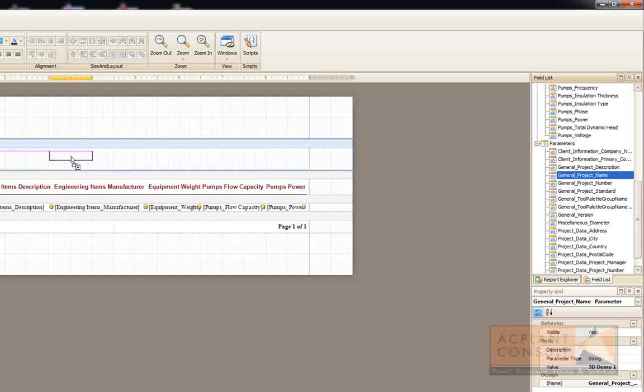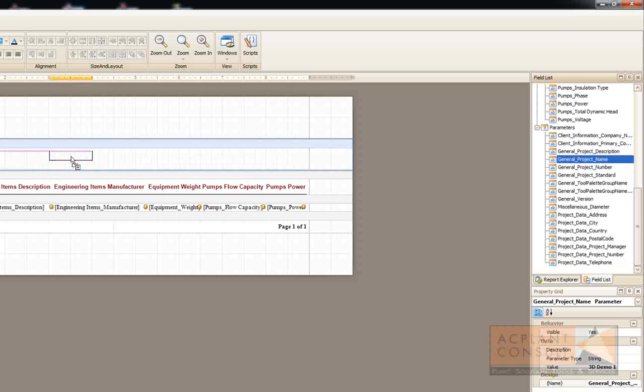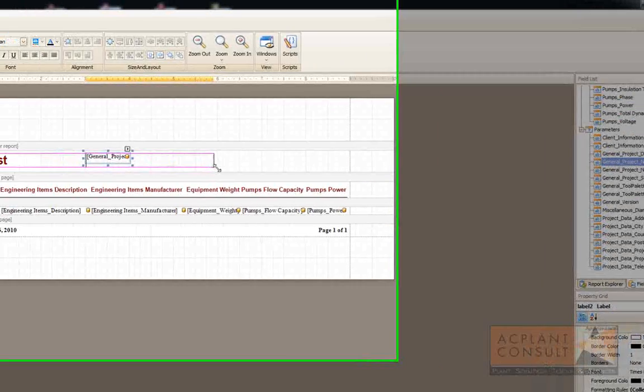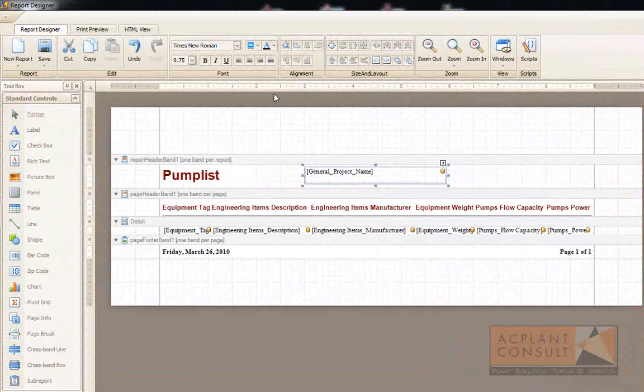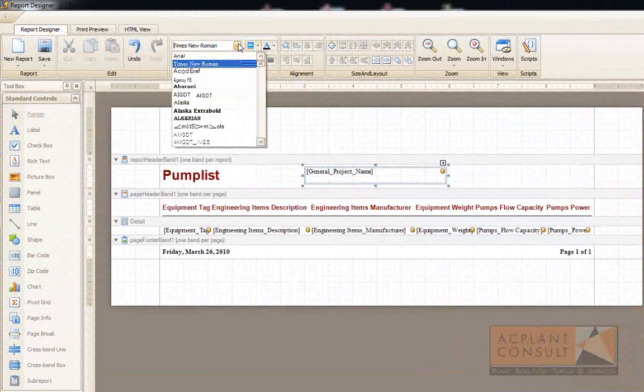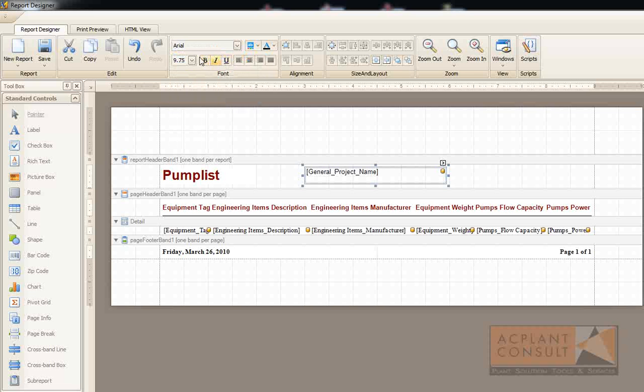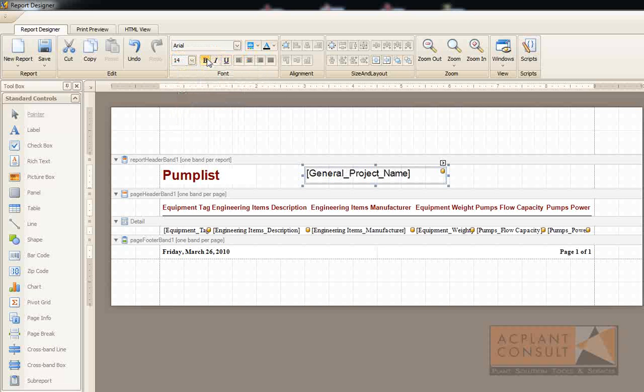I drag and drop the field here into my report. Stretch it. Again, select my style or font. The size. And bold.